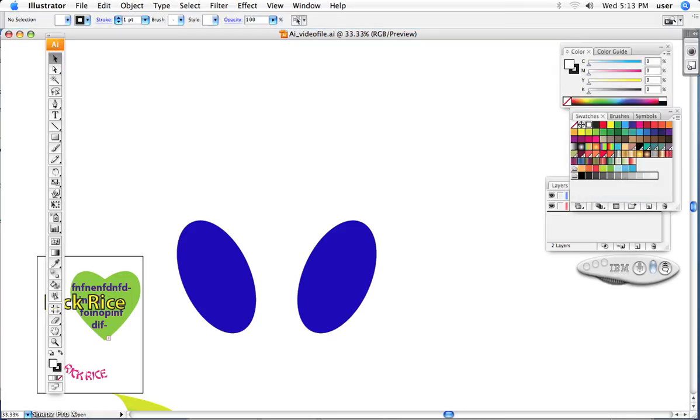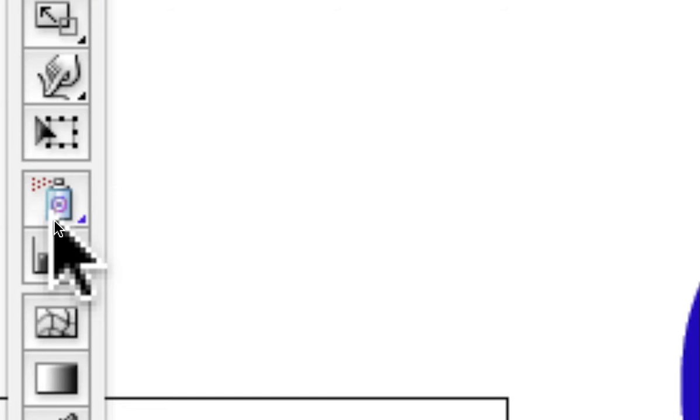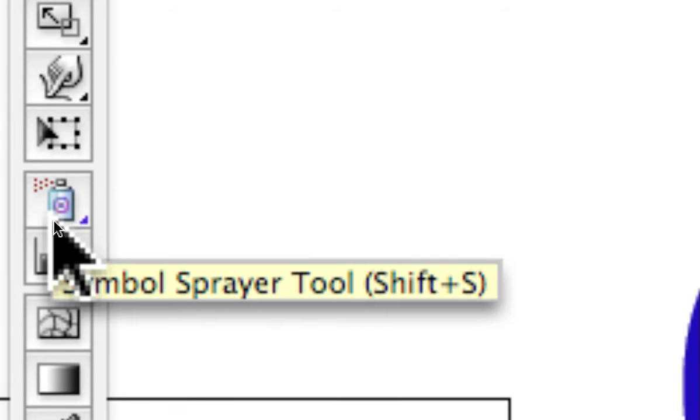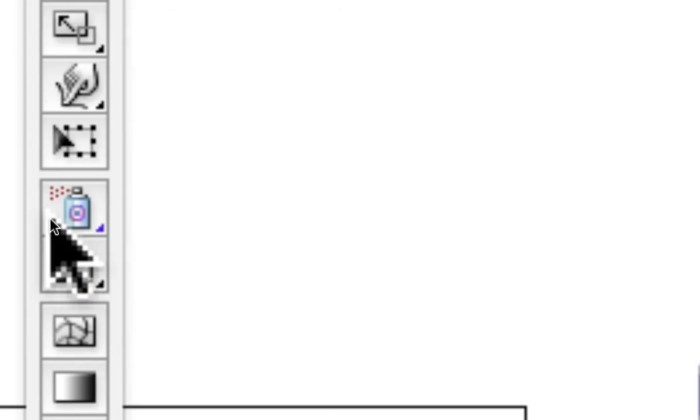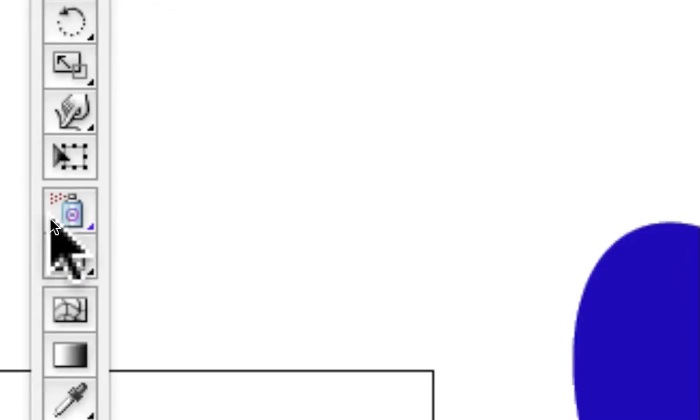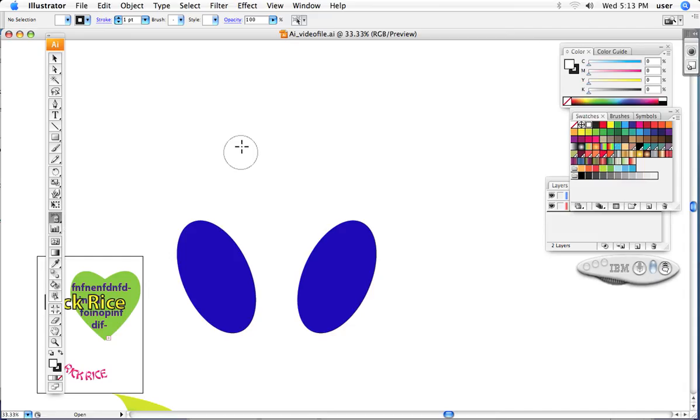I'd like to show you the spray can tool. It's here about two-thirds of the way down the palette. You would think that it is going to spray color, but it really doesn't. What it actually sprays is little images, almost like clip art.